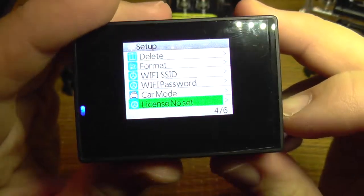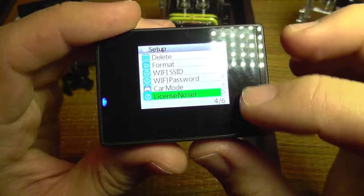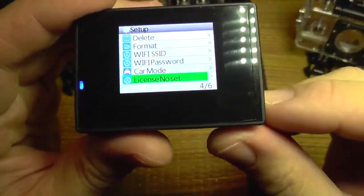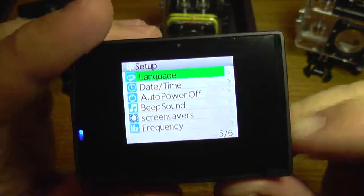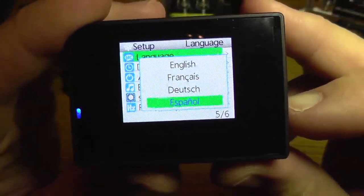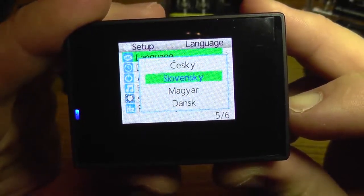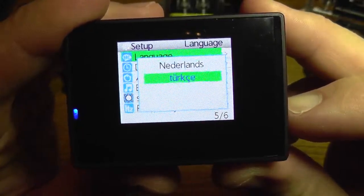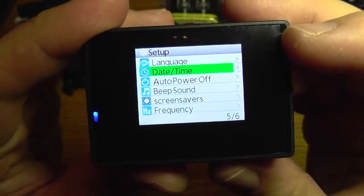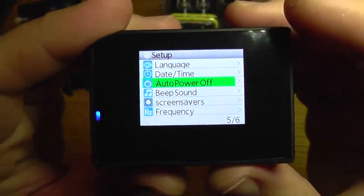License plate is for setting your license plate, for example when you use it as a car recorder, but you can also use it to display some other text. Language has multiple languages to choose from. Date and time is obvious — you can set it here. Auto power off is for turning off the camera when it's not recording or in use.